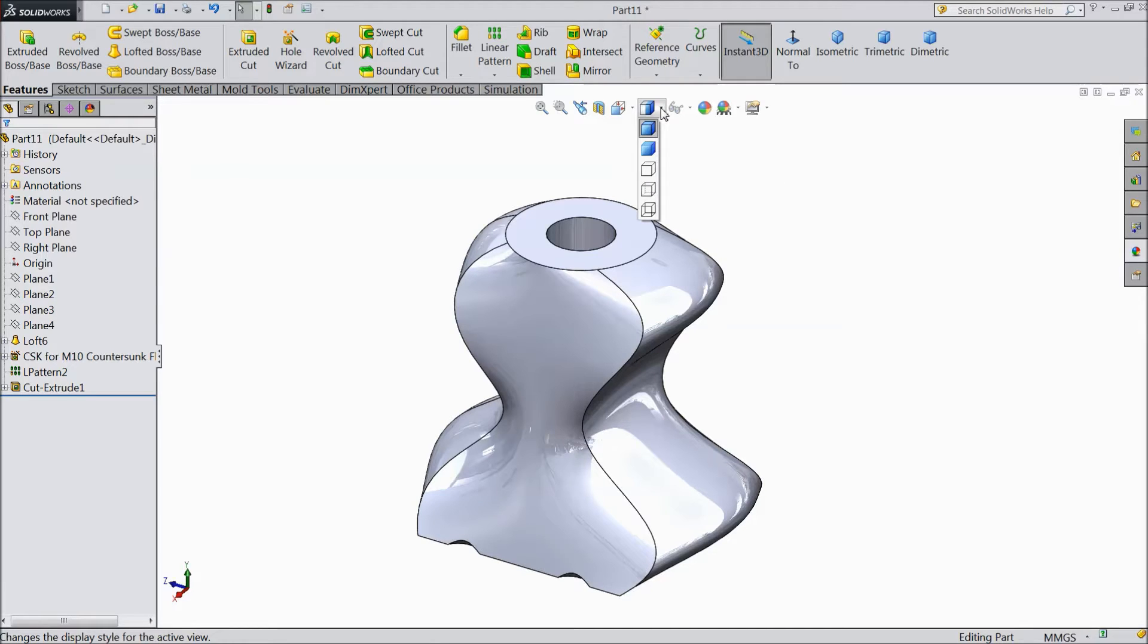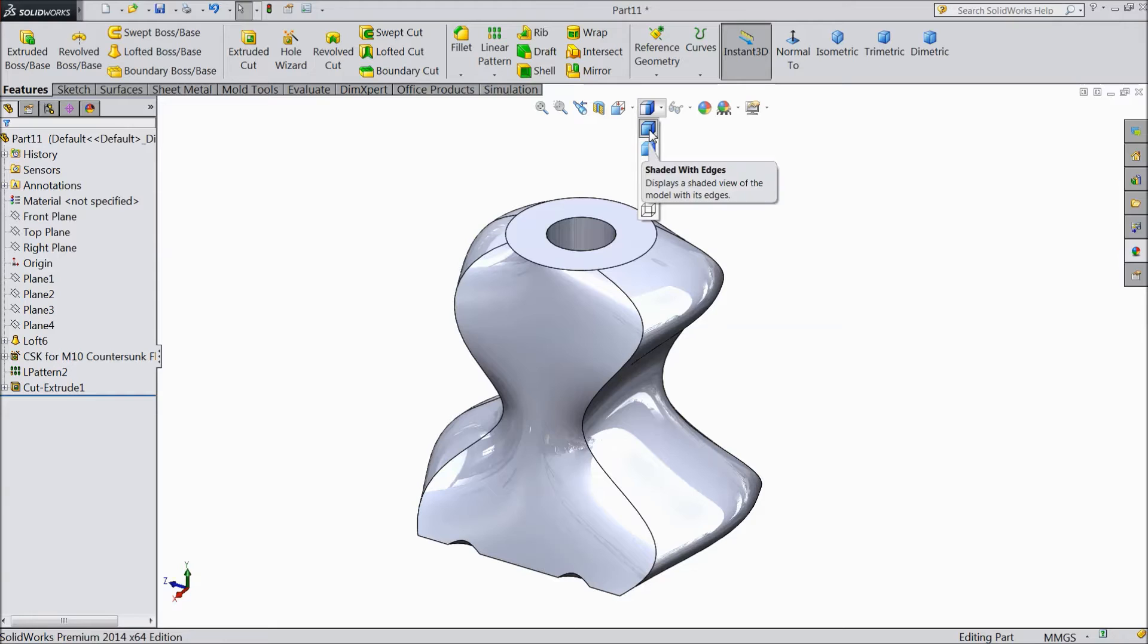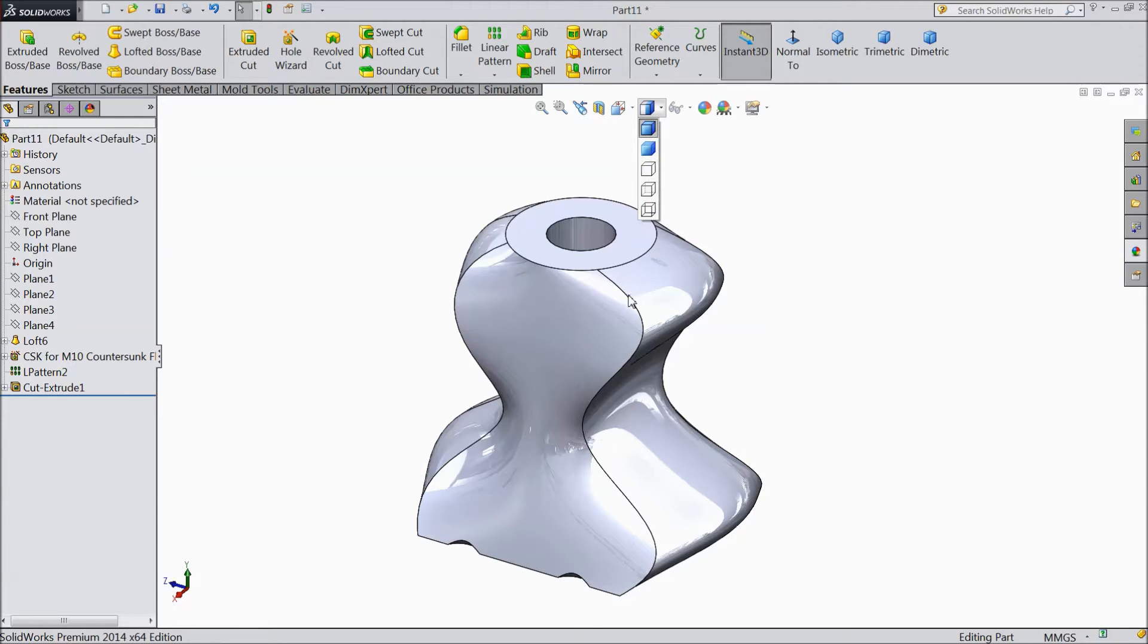So let's see what is display style. Just open it and there are four to five display styles. The current one is shaded with edge. See the edges are very clearly looking, so this is called shaded with edge.